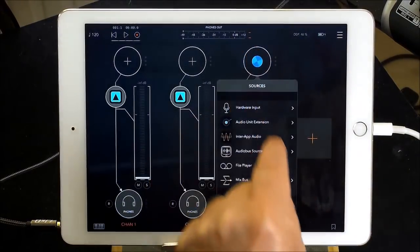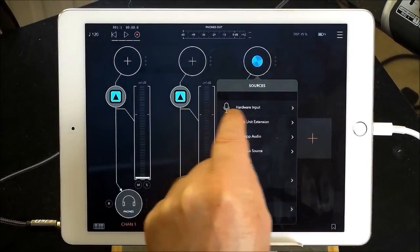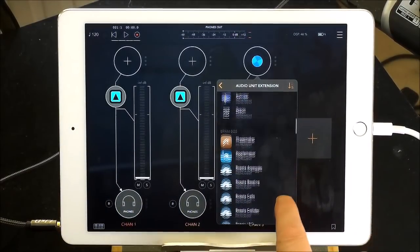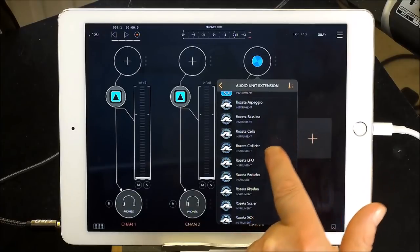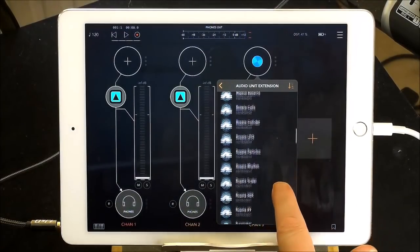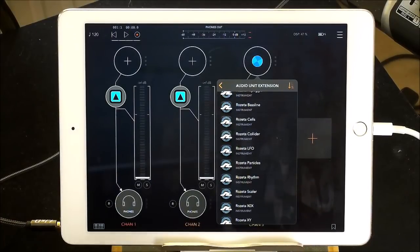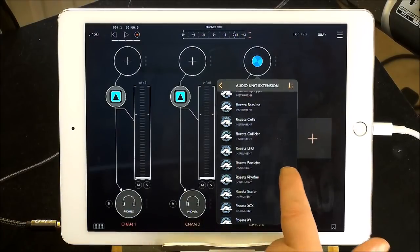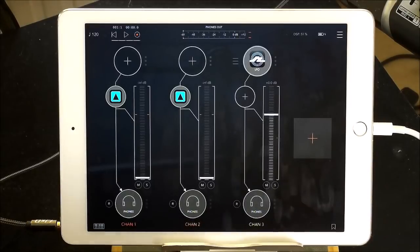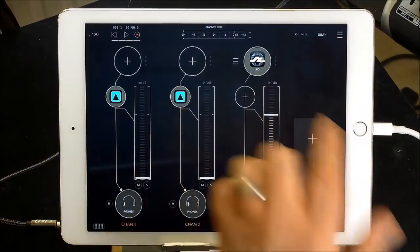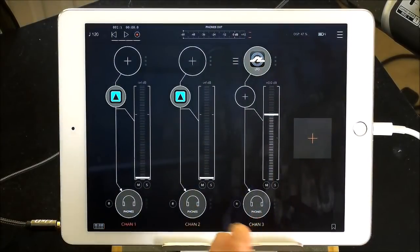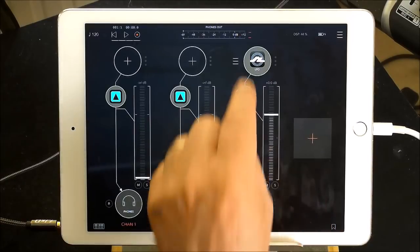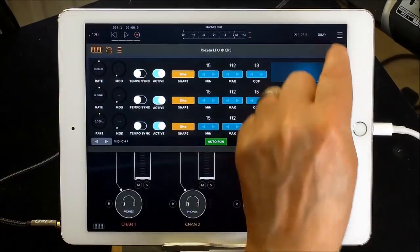So next I'm going to set up a Rosetta LFO and I'm going to do that here audio unit extension and we go down to find the rosetta suite. Now all of these arpeggio baseline all the way down to where it says rosetta xy these are all part of one app it's a rosetta midi suite. Now I'm going to use the Rosetta LFO here. Now I don't need to worry about routing these to that at the moment.